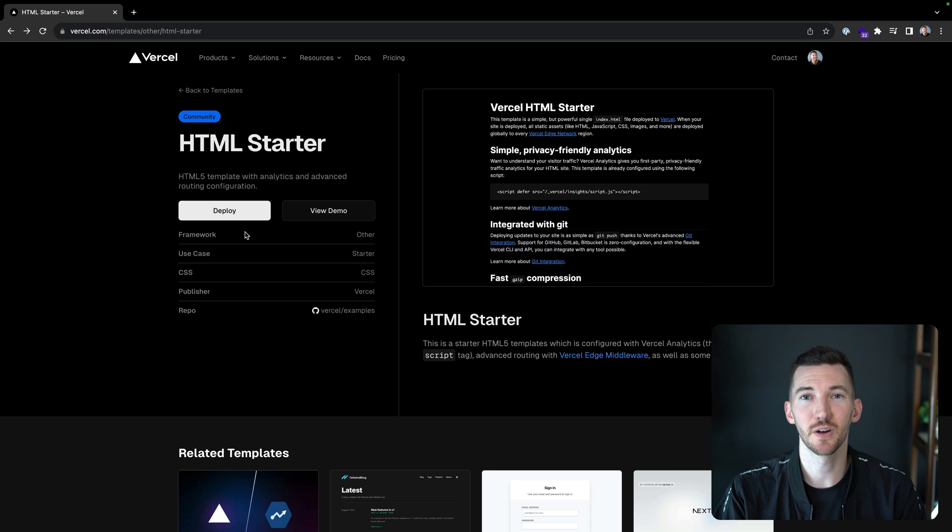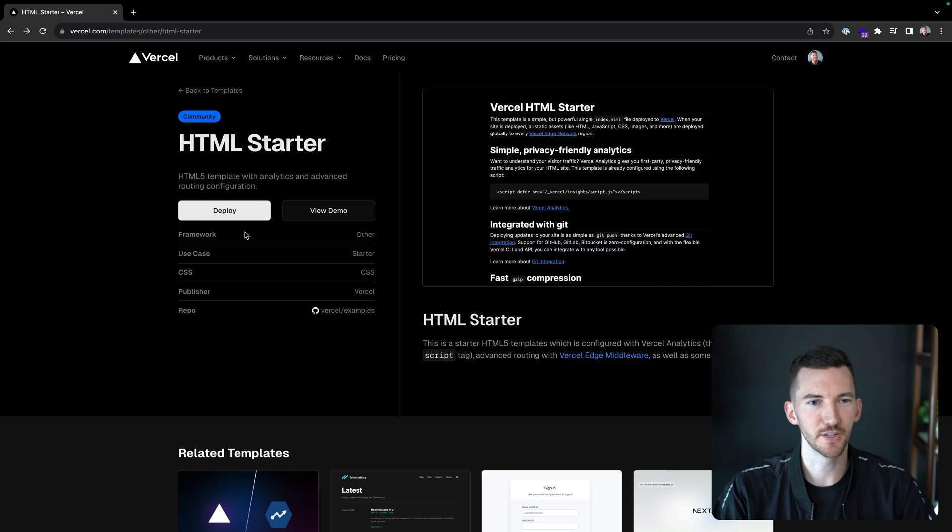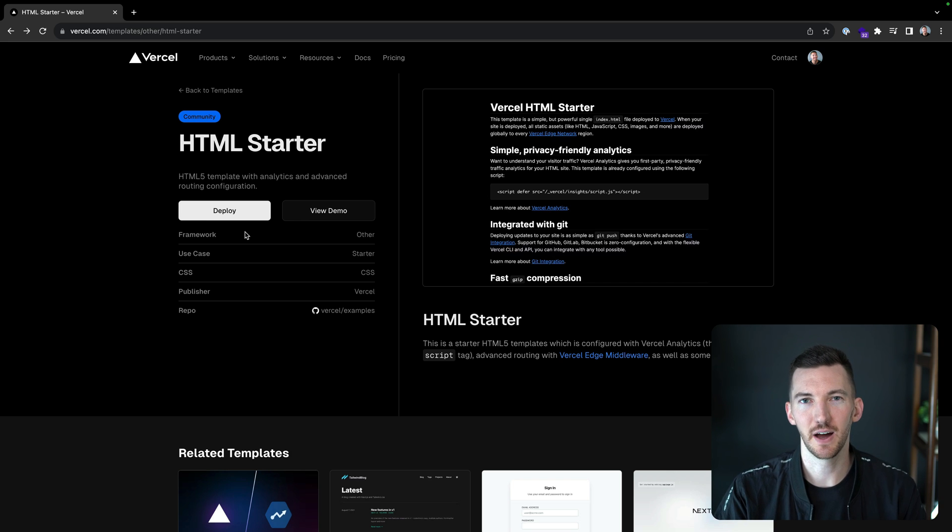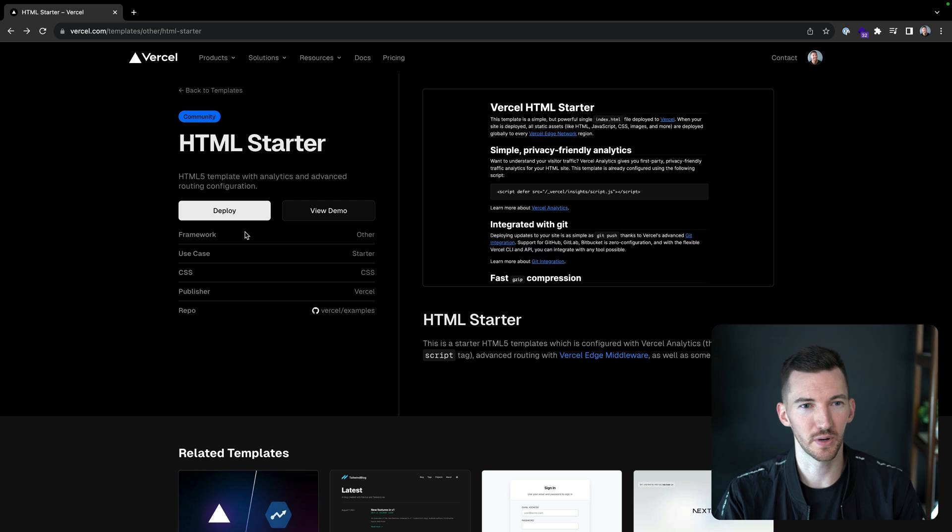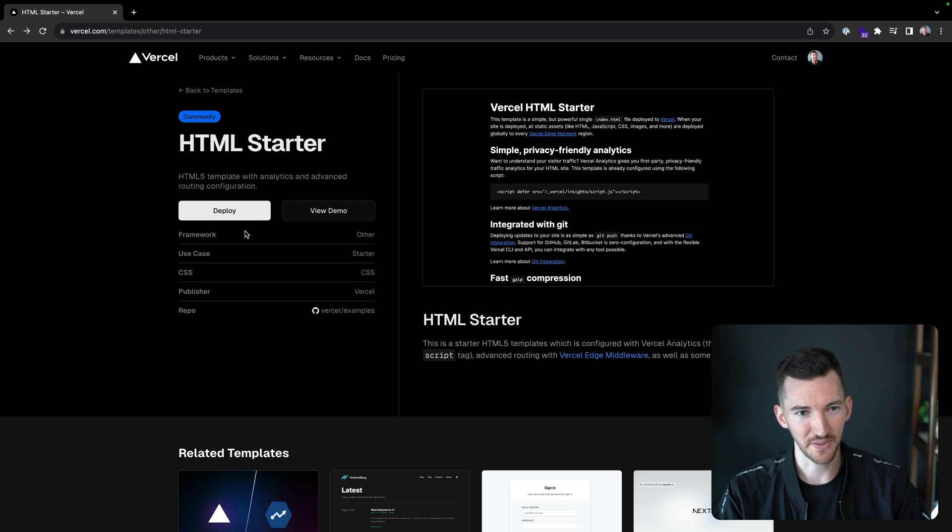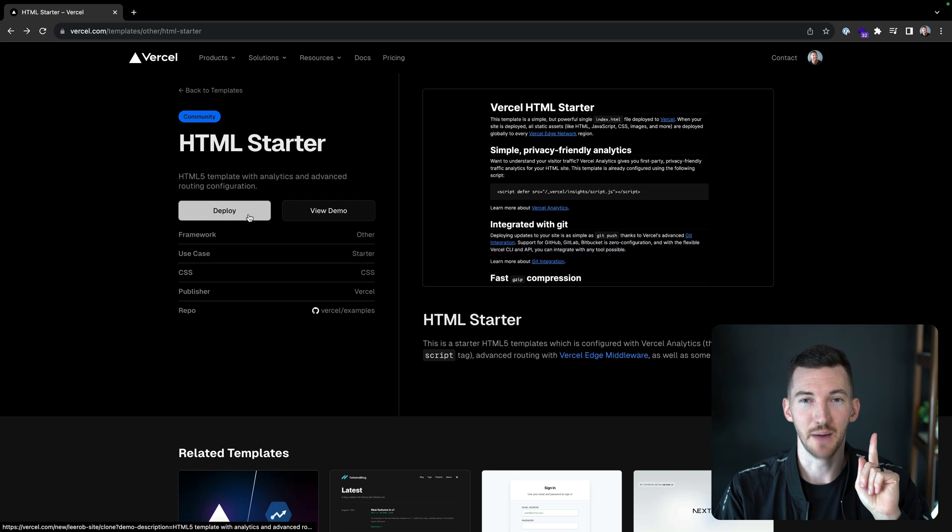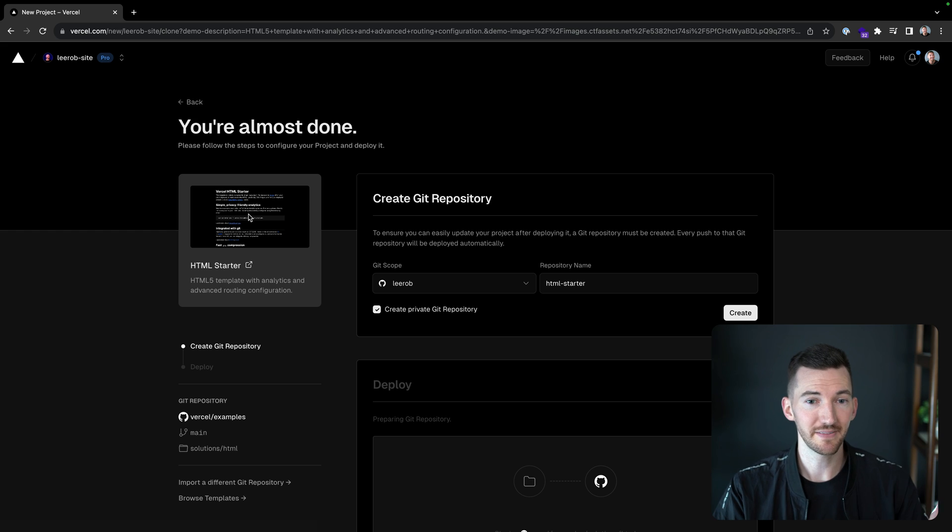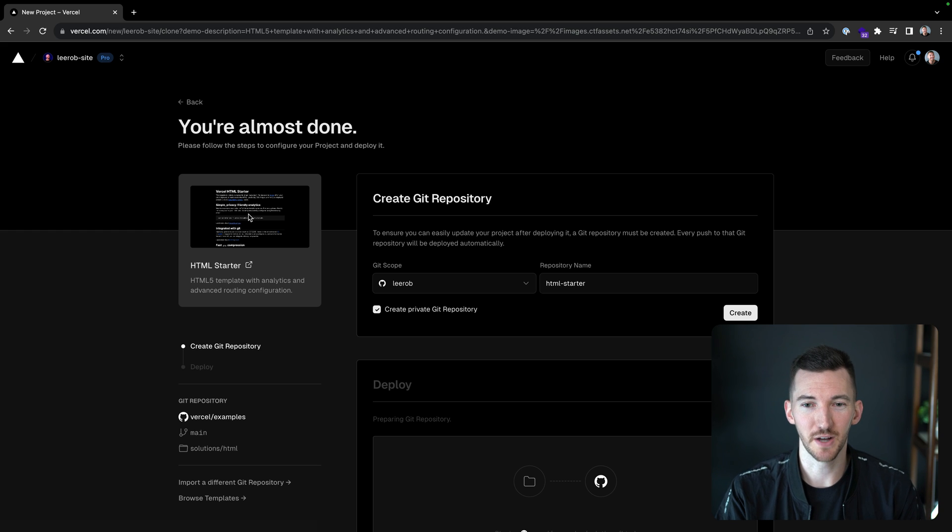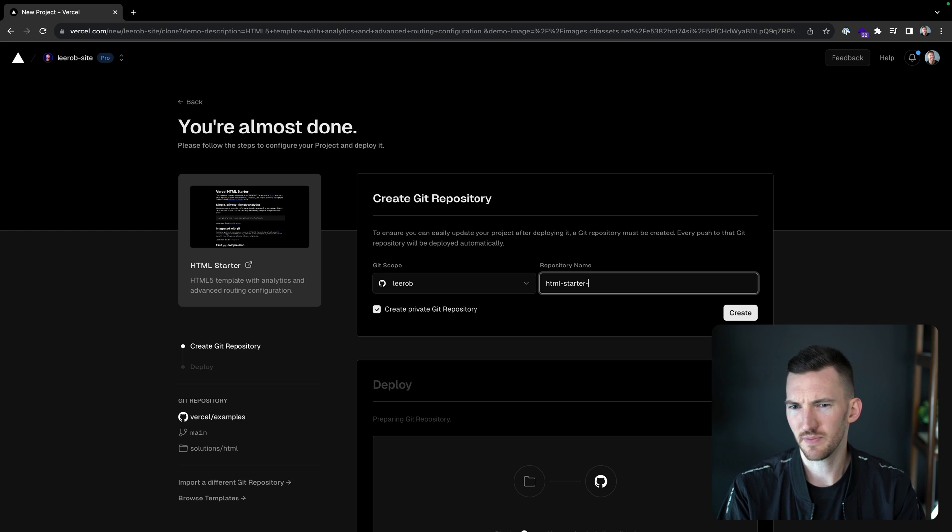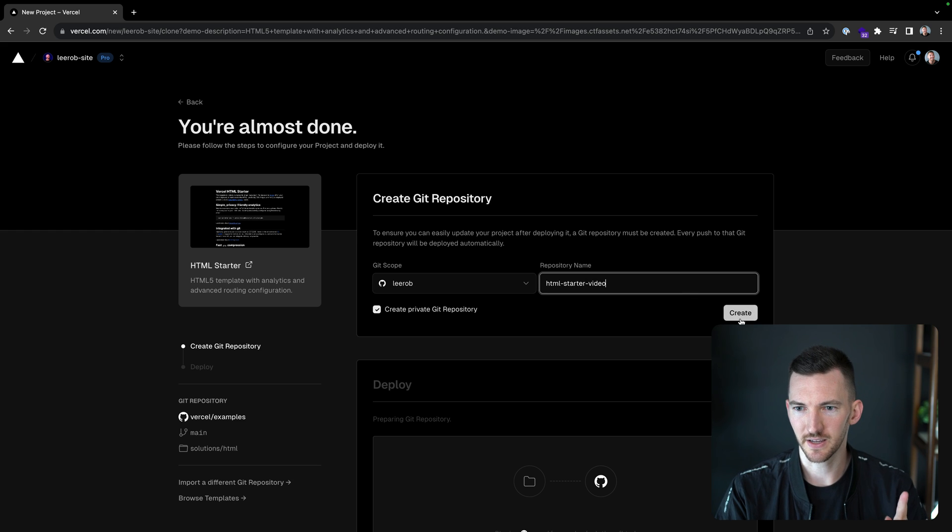Let's get started with our HTML starter template. This is a very simple template that just uses a single HTML file that's going to help you get online very quickly. On Vercel.com slash templates, I found this template. I'm going to click deploy. I already have an account and I've already connected to my GitHub repository. I'm going to make a new private repository. Let's call this HTML starter video and I'm going to click create.